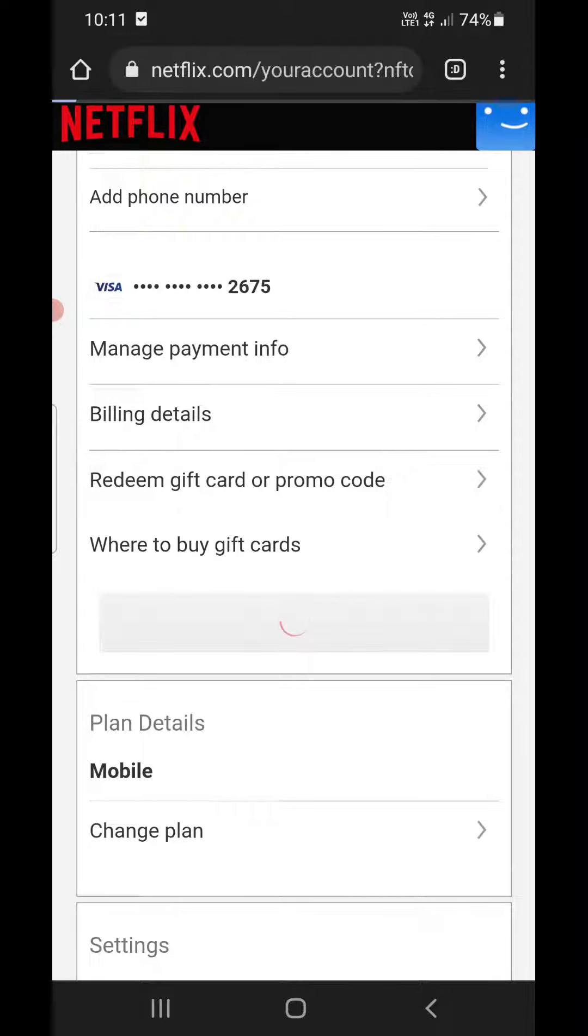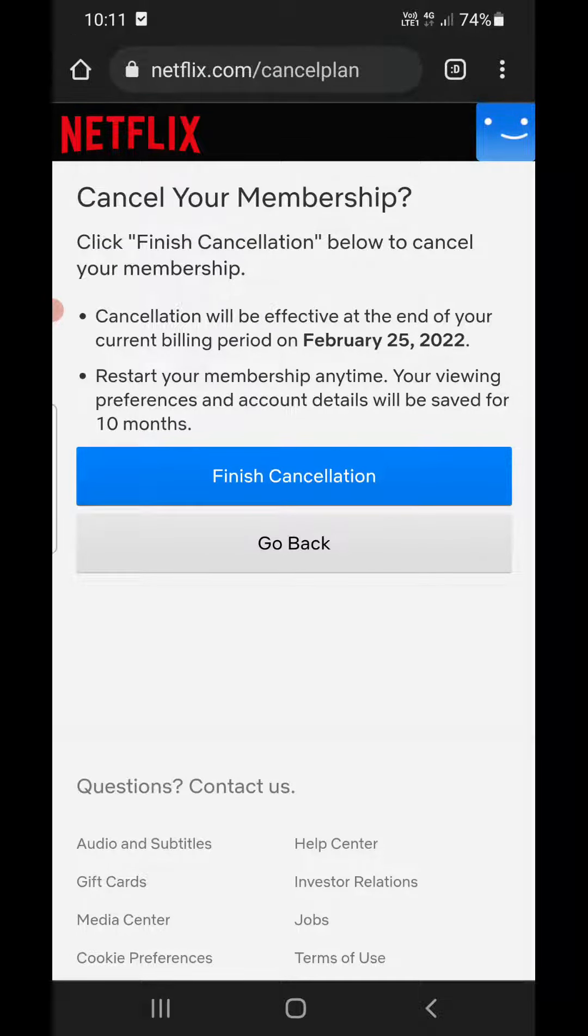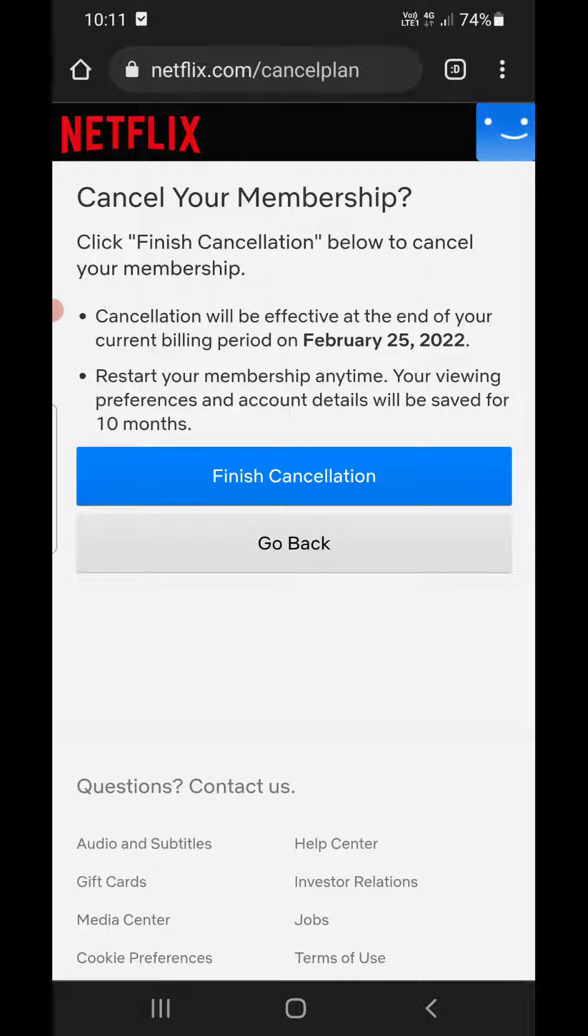It will ask for final confirmation. You can also check that cancellation will be effective at the end of your current billing period. After the current billing period it will be cancelled. Now you can click on finish cancellation.